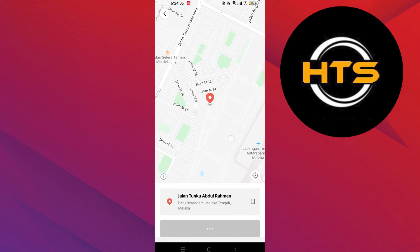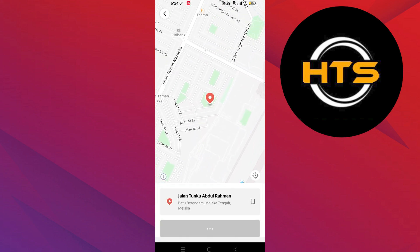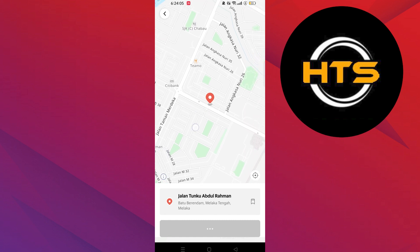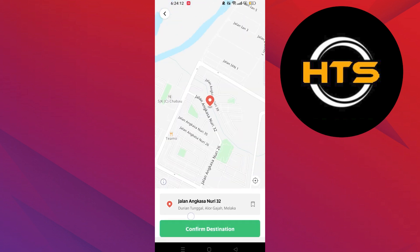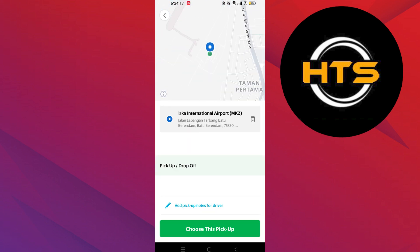Set your destination where you want your delivery and then click on confirm destination. After that, click to choose this pickup. Now you can see the route from your destination to the pickup destination.